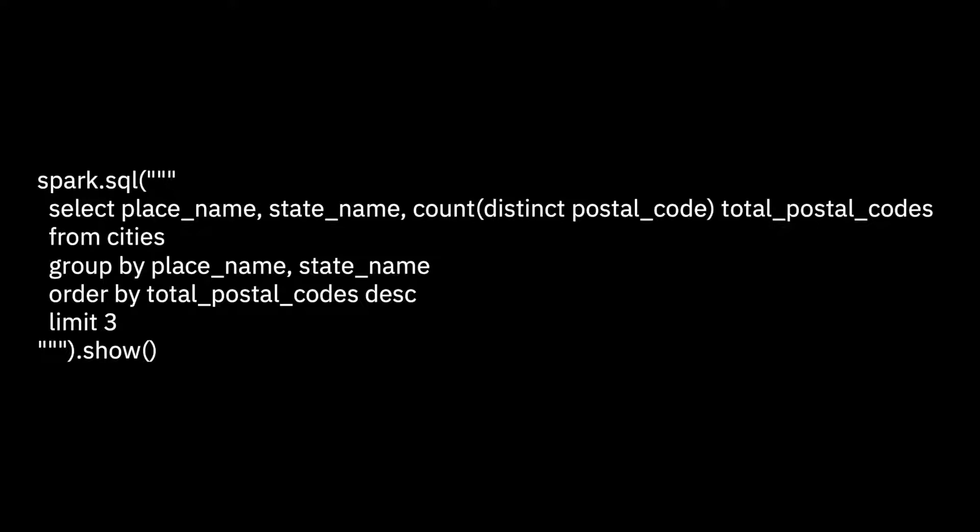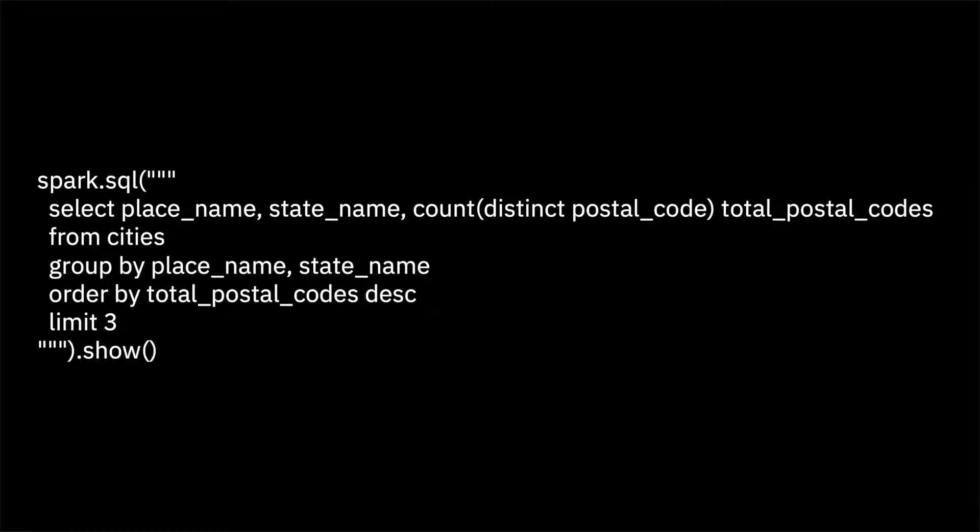If you compare the two approaches, you can see that they are similar. But some people are more comfortable using the SQL language than the data frame methods so it is good to have both choices.